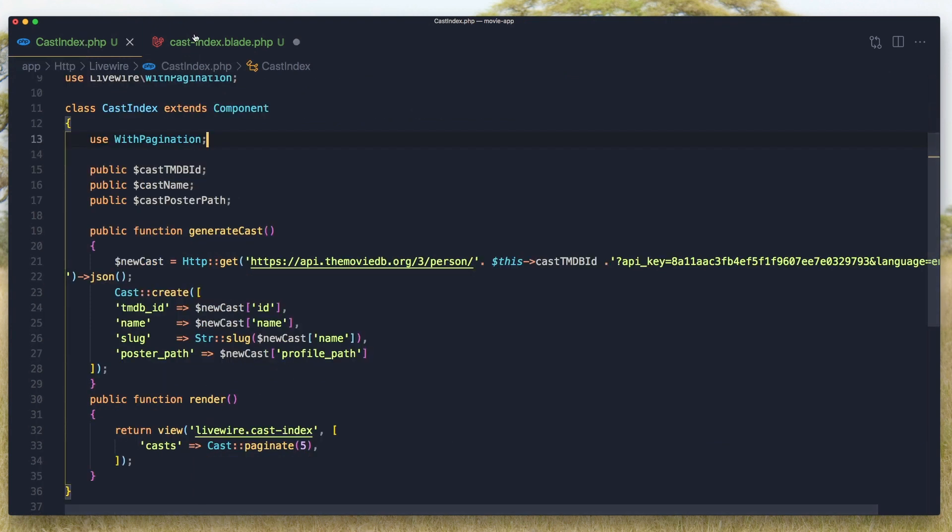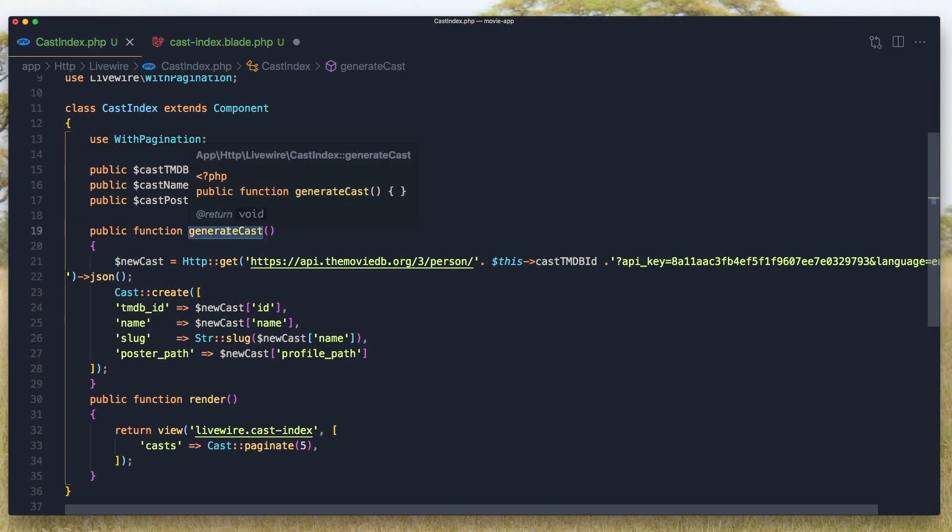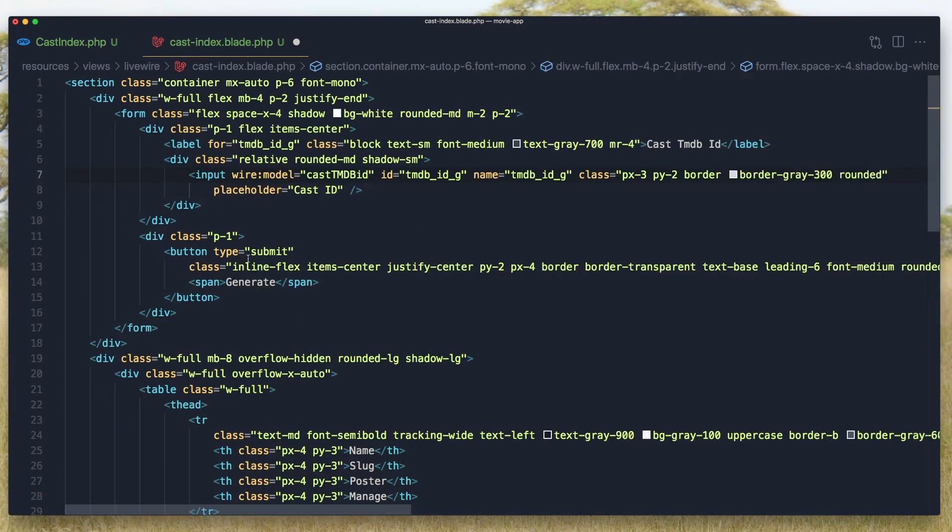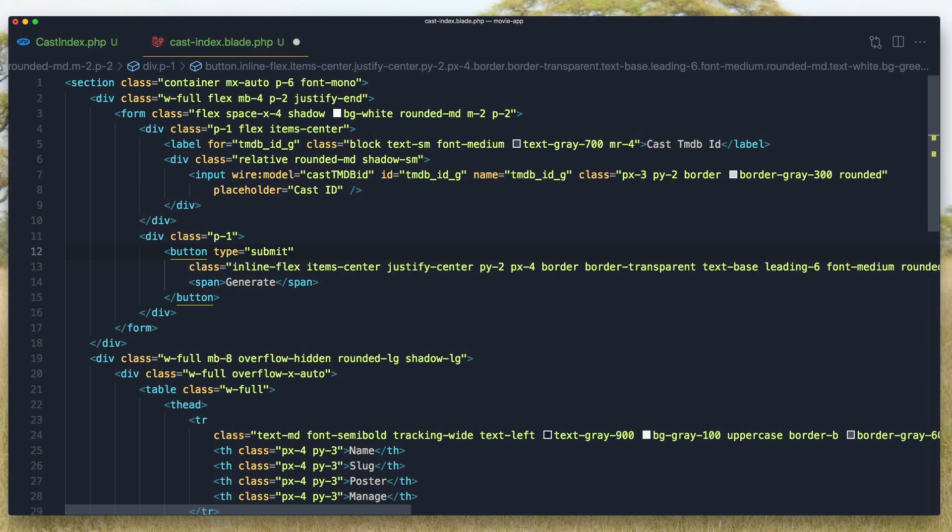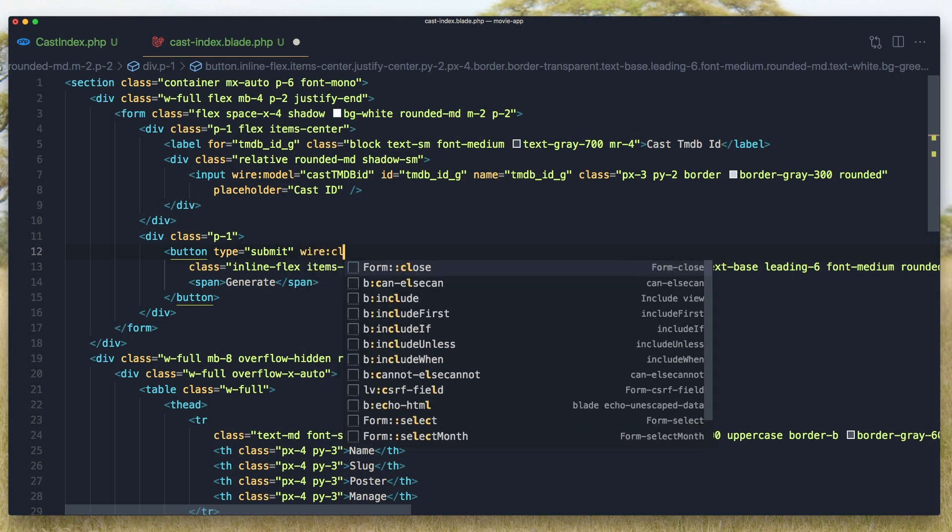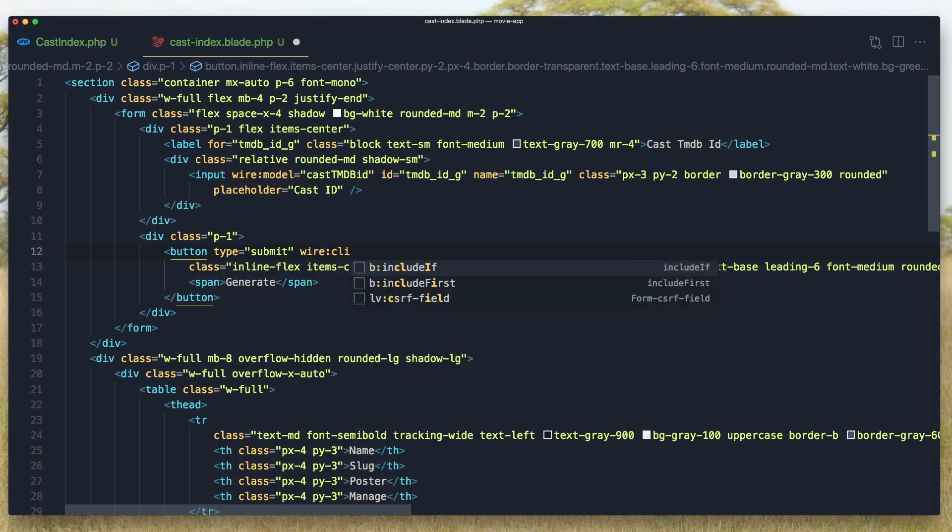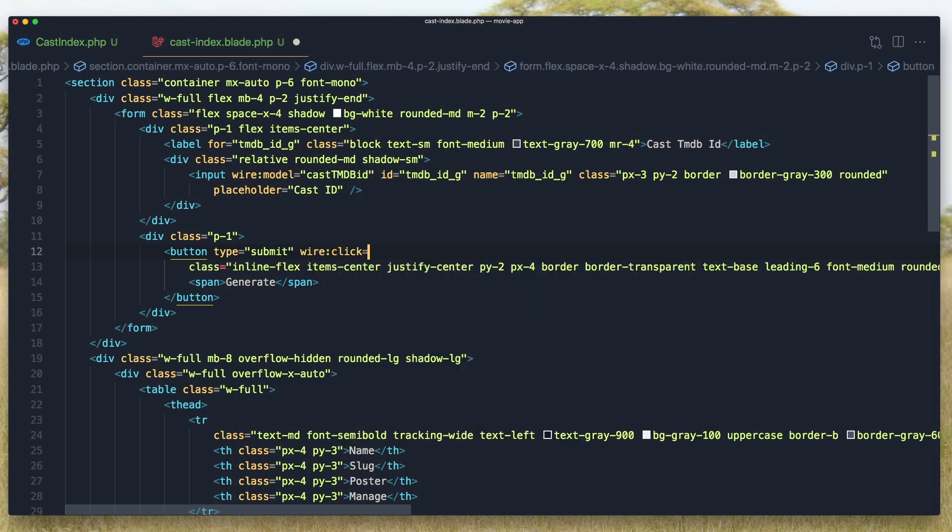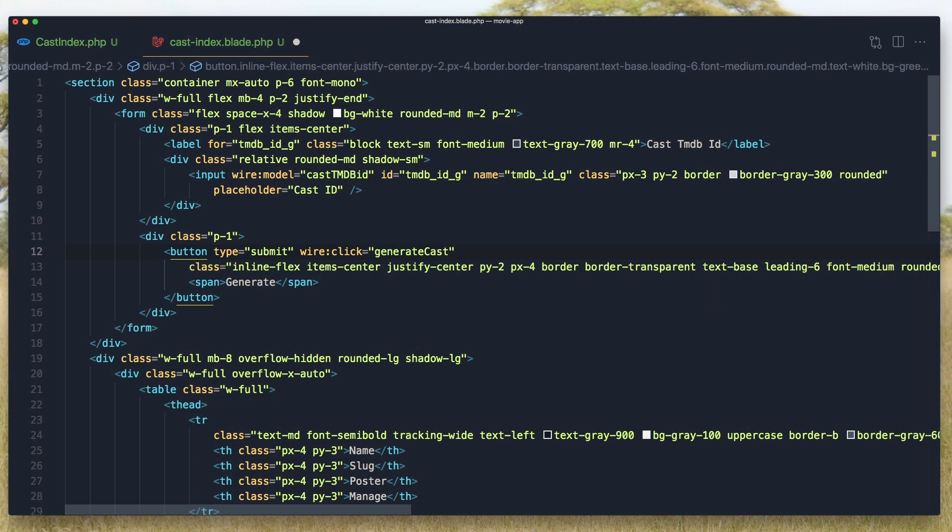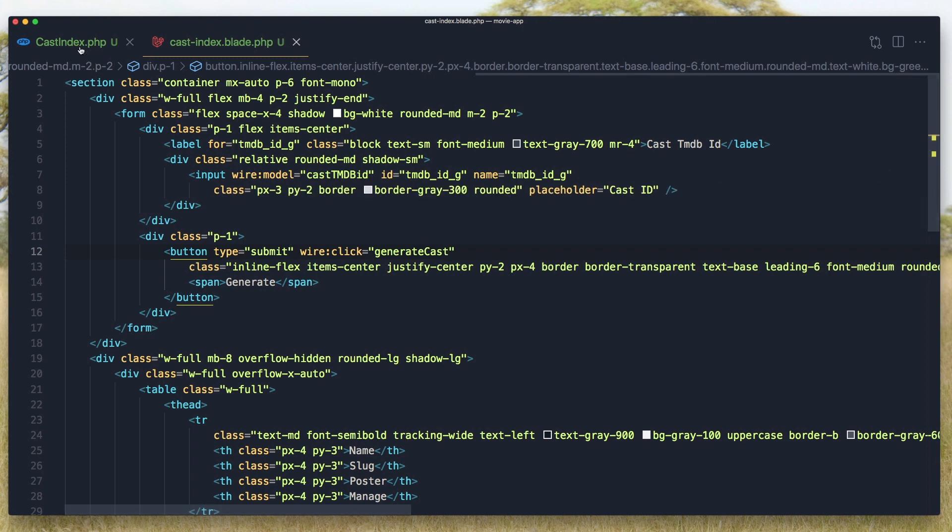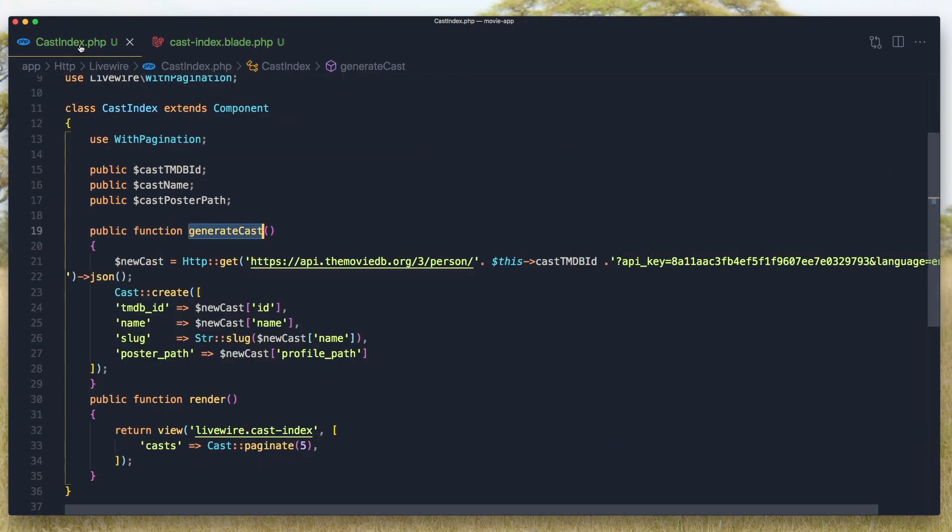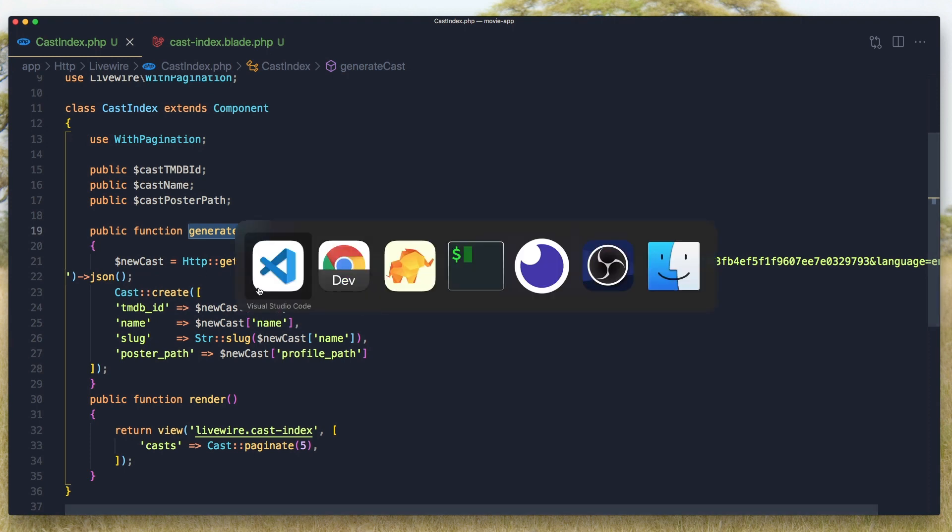This one, and also this is generate cast in the button. Wire:click and paste that in. Okay, save. Now when we click, we generate a new cast.